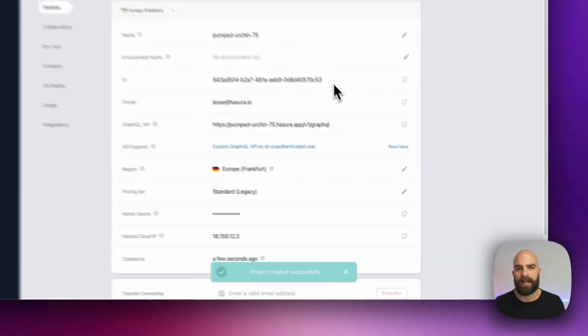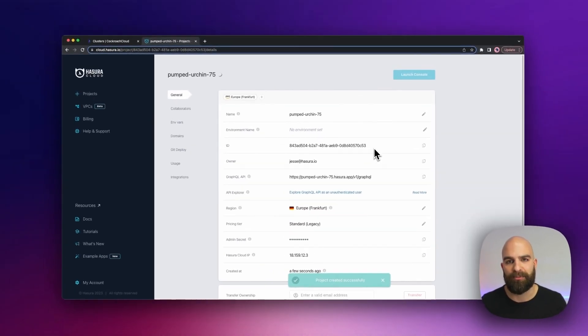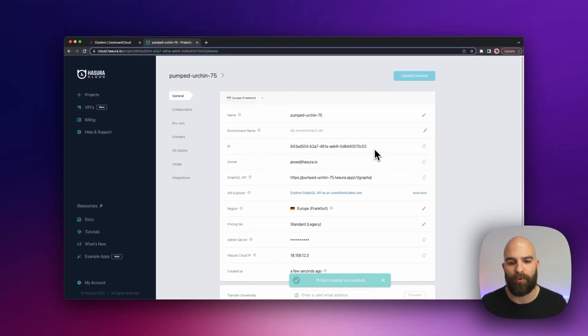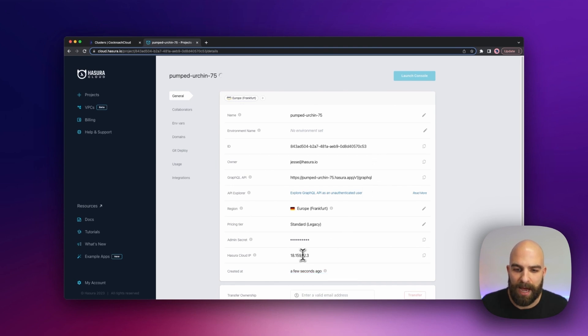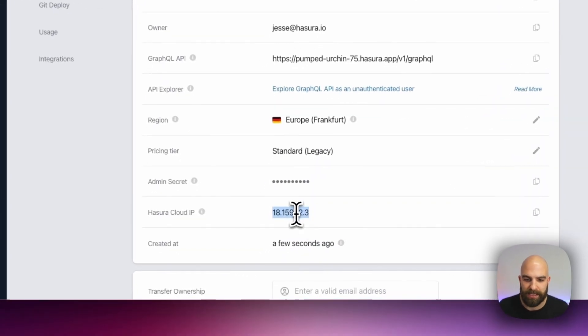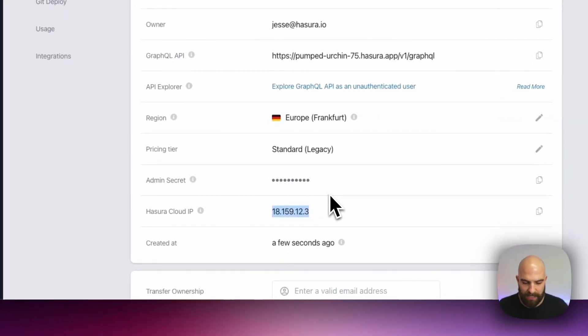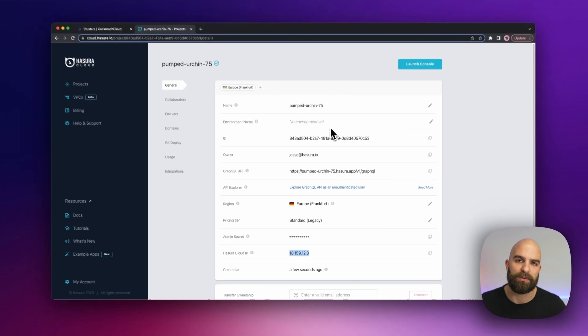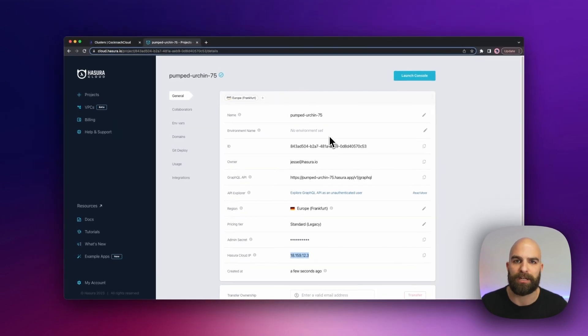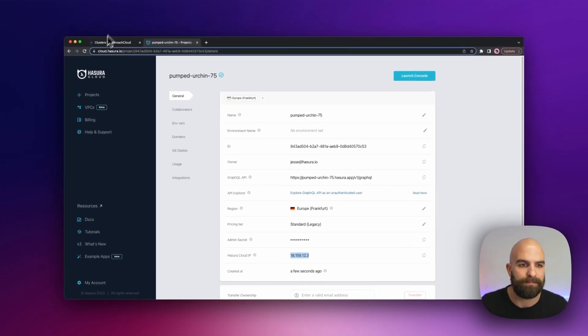Now Hasura Cloud is going to go ahead and provision that instance for me and it's going to give me my IP address here, and that's what I'm going to need to provide over to Cockroach to let it know we can connect these two together.